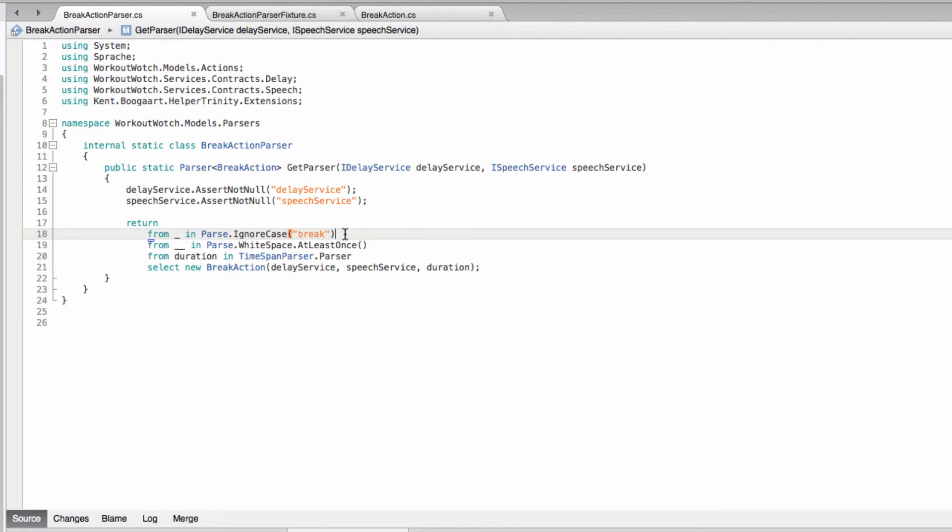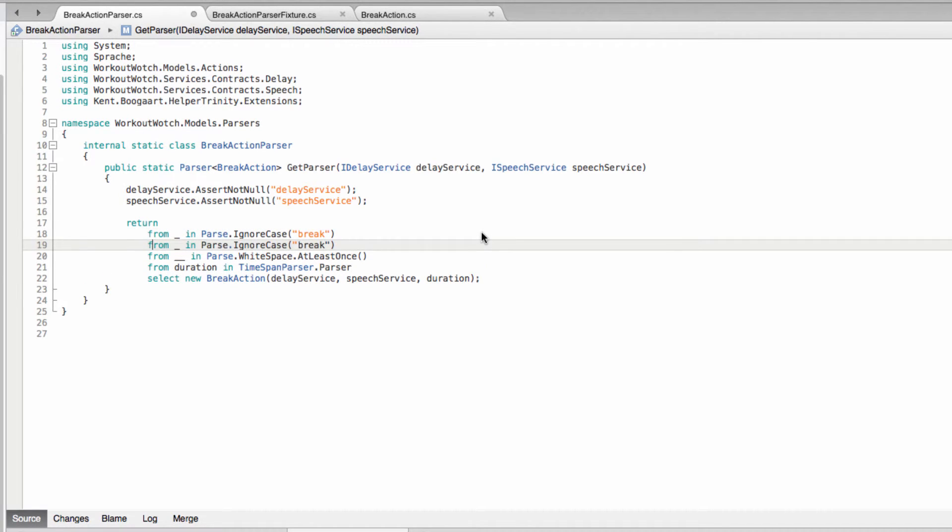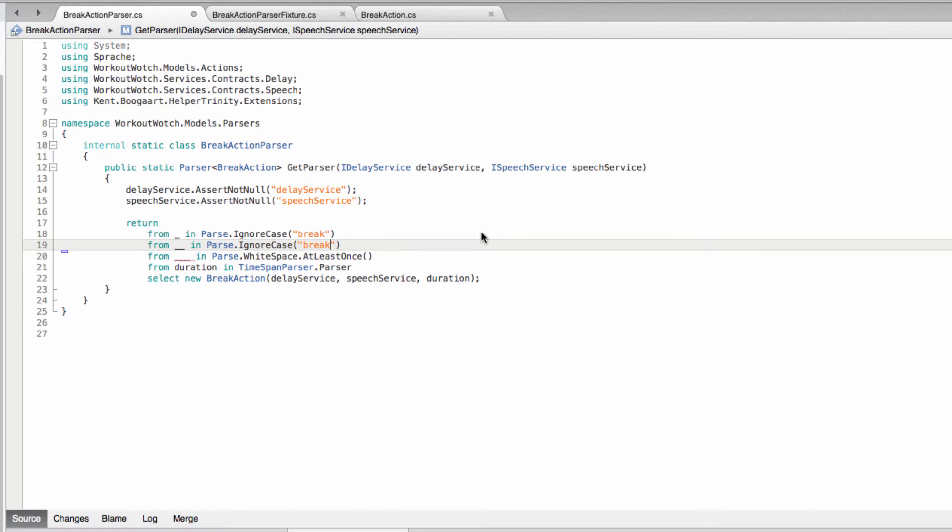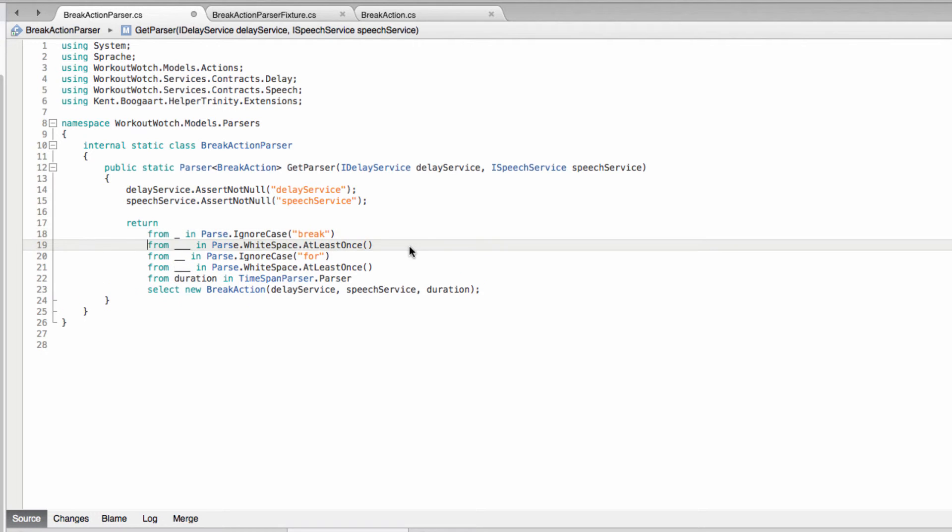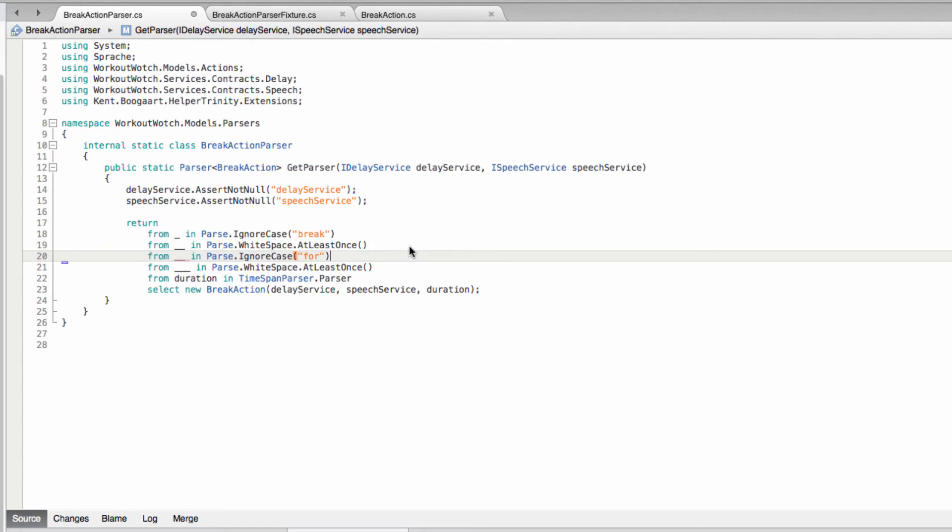Oh, and actually, obviously I've forgotten the for. And of course, consequently, we need whitespace in between that as well.